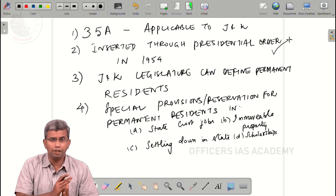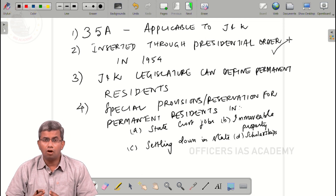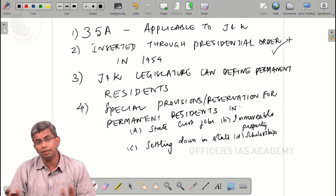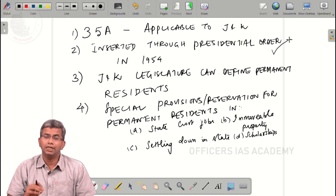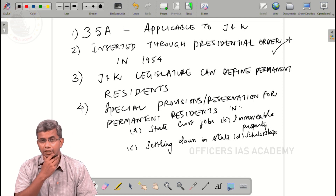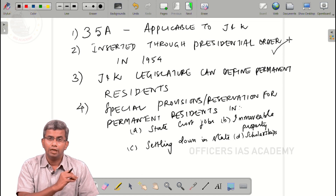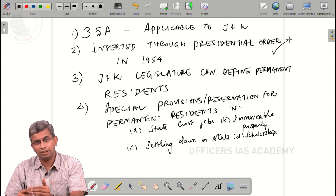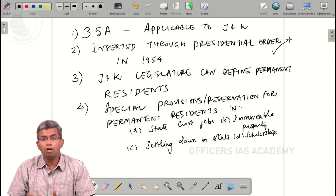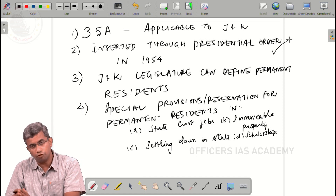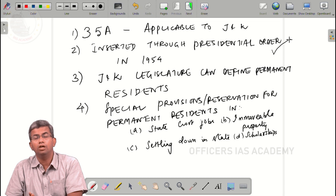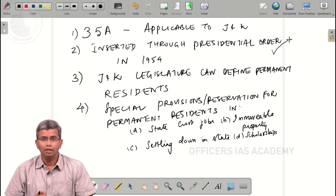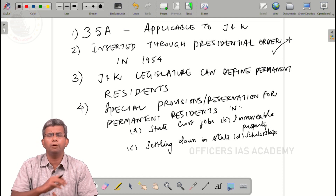Article 13 says that the state shall not make any laws which take away any of the fundamental rights guaranteed under Part 3. Article 35A, however, gives an exception to this for the state of Jammu and Kashmir. If the J&K legislature enacts laws — whether existing or new — that satisfy certain conditions, they cannot be challenged in a court of law on the grounds that they take away the fundamental rights of other Indian citizens.